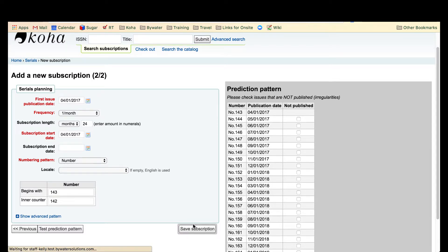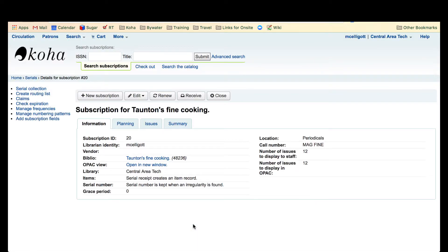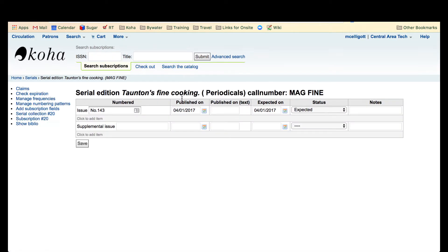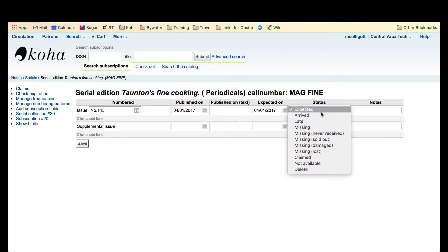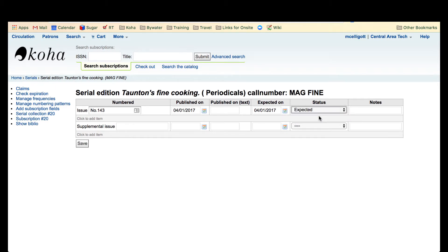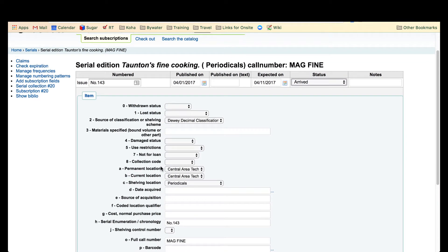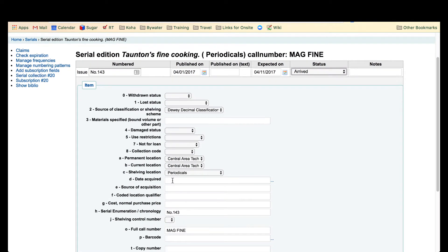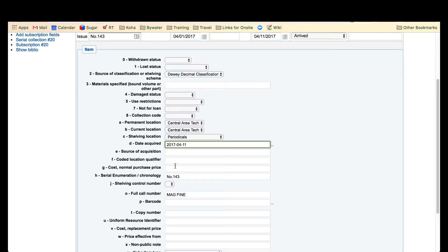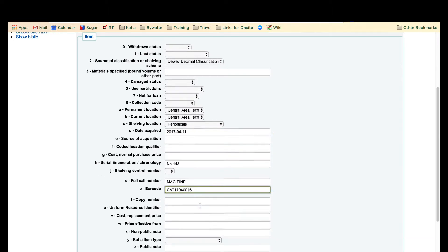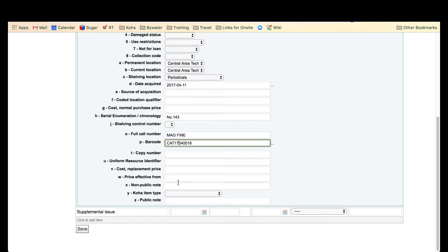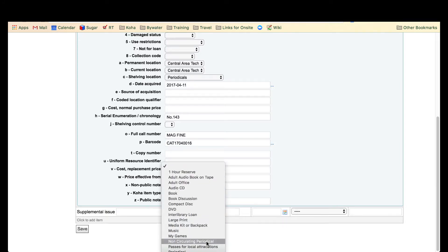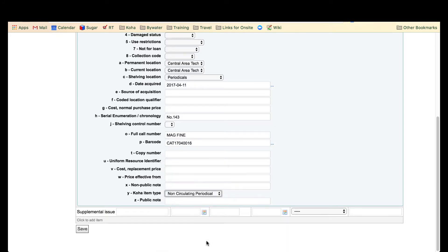Once I save the subscription, I'm going to go ahead and receive my first issue. Yep, issue number 143 is what I have in my hand and it has arrived. I'm going to fill out the pertinent information for this subscription, for this magazine. Give it a barcode and I'm also going to put that non-circulating periodical in there.